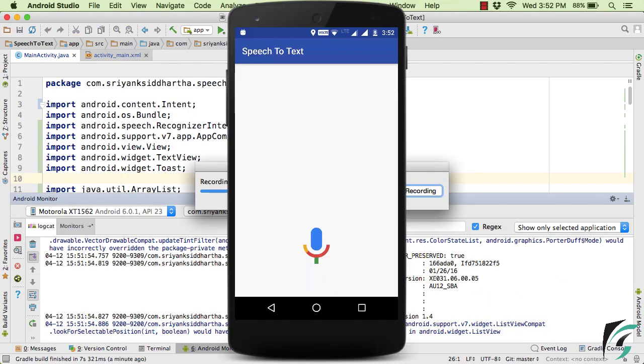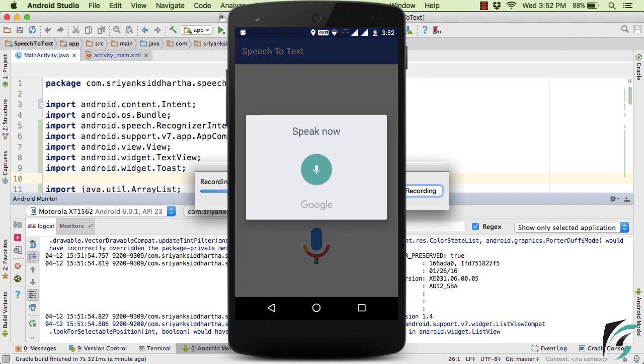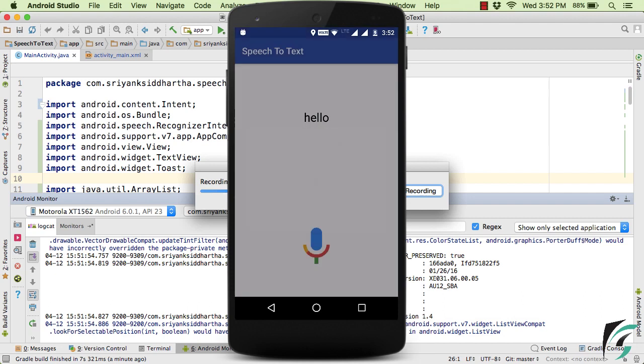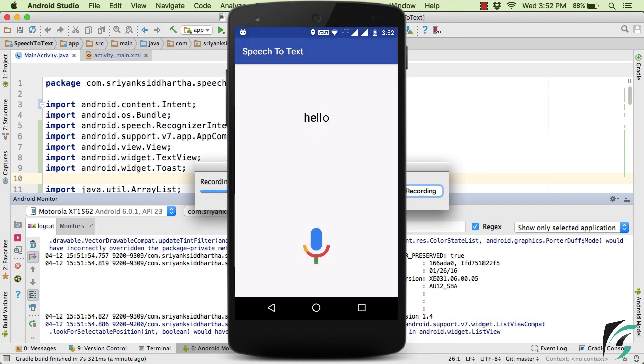So here, our application is now up and running. So let us click on this button. Hello. And yes, our application is now working perfectly fine. I said hello, and as a result, we got hello in return.